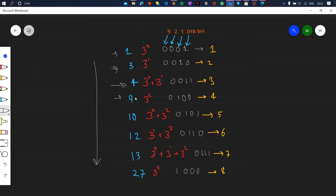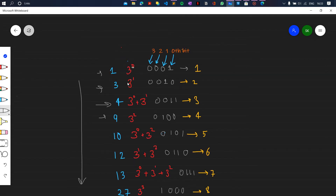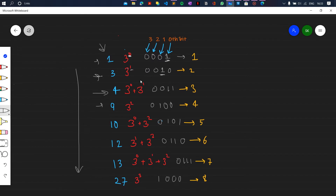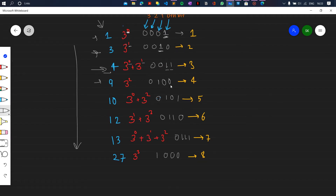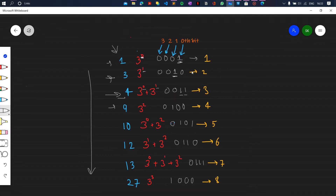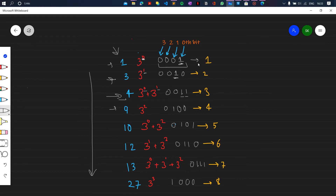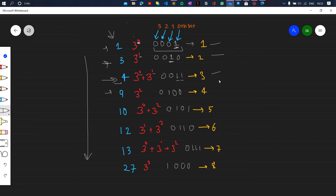Now let's take a bit set with all bits set to 0, and set only those bits that correspond to the powers used. For example, for 1 we set the 0th bit; for 3 we set only the 1st bit; for 4 we set both the 0th and 1st bits. If we convert these binary numbers to decimal, we get 1, 2, 3, 4, 5, 6, 7, 8, and so on in order.